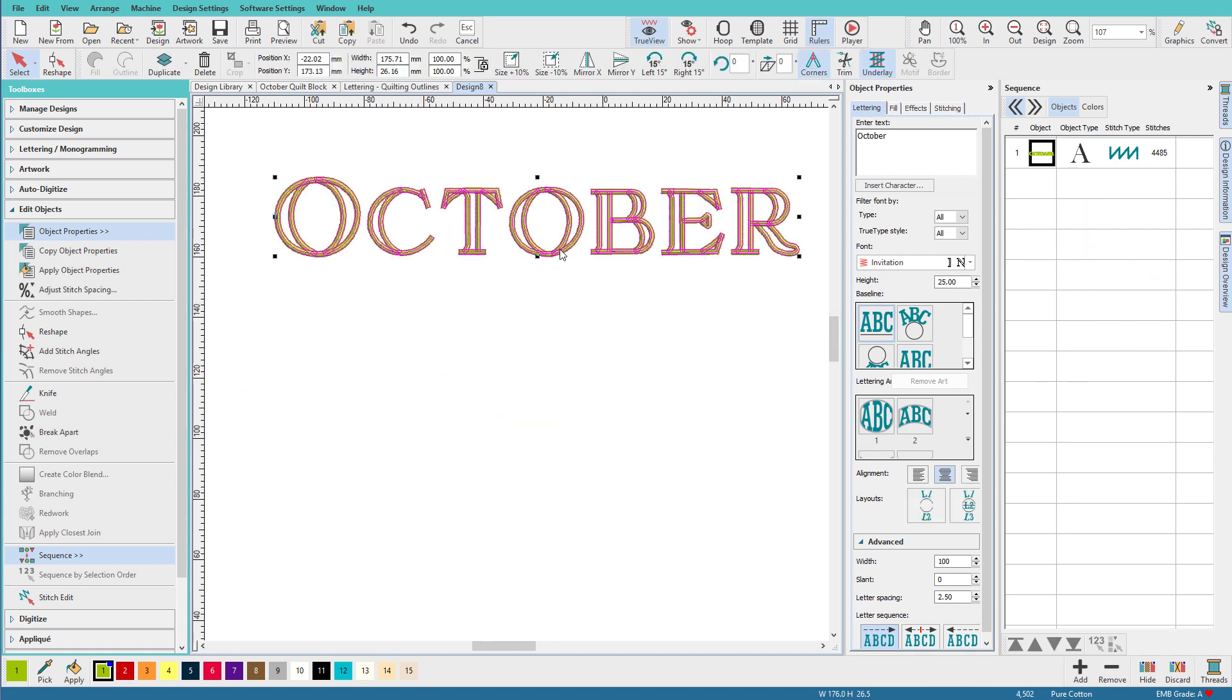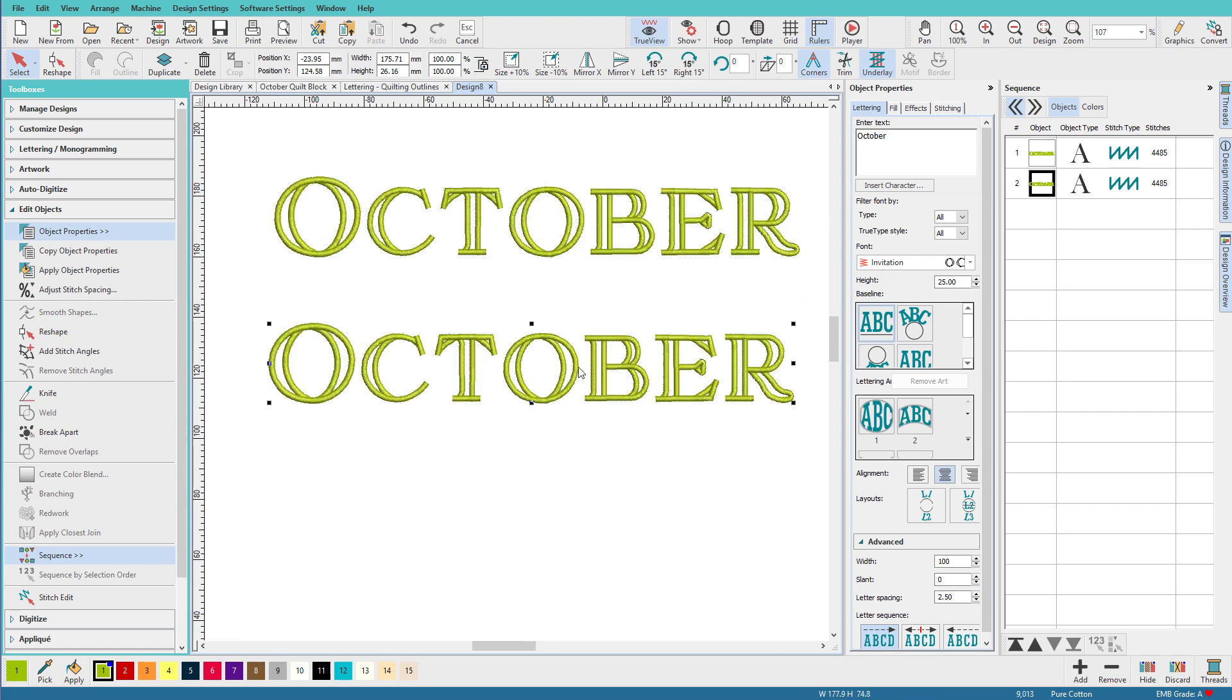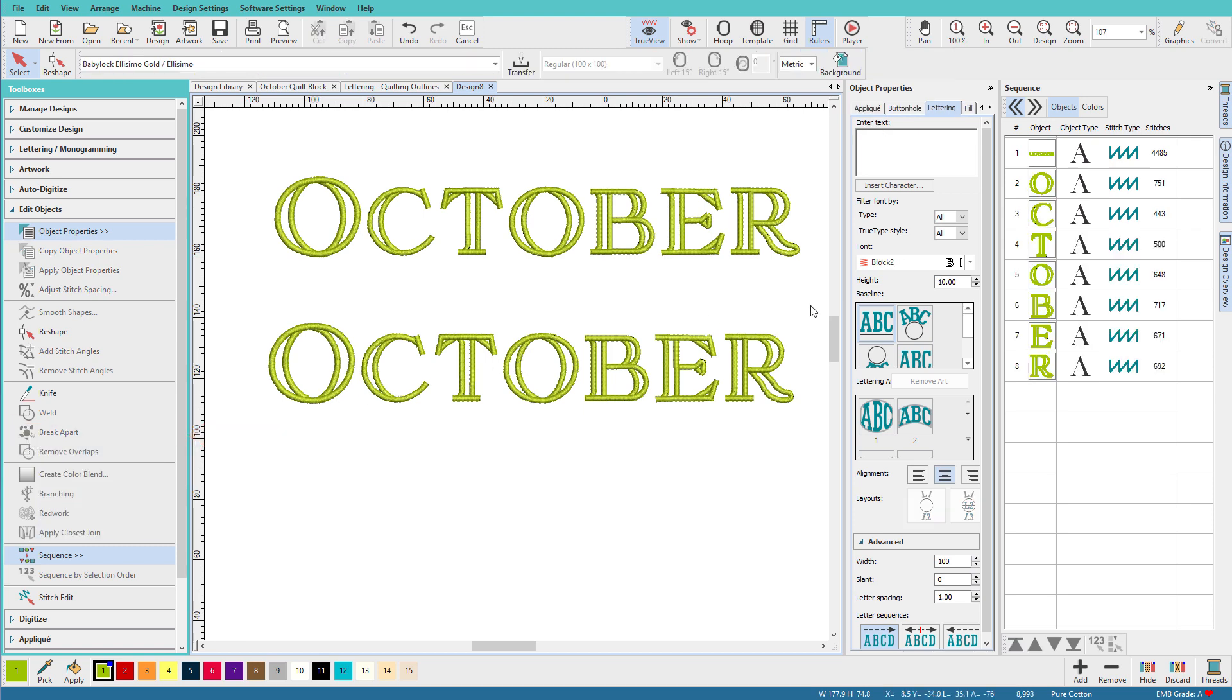Here I have that word again, and I'm going to clone it by right clicking and dragging. So the first step is to break it apart, and we can do that in the Edit Objects Toolbox. The first step is to break it apart into letters. You can see that now each is an individual letter.